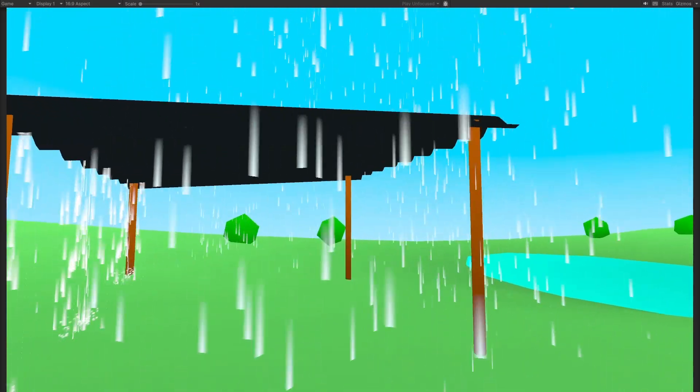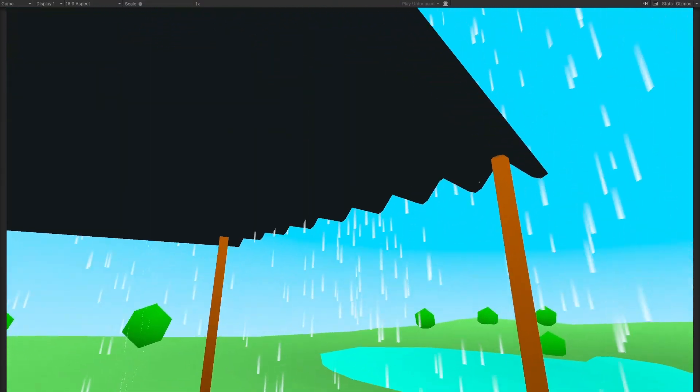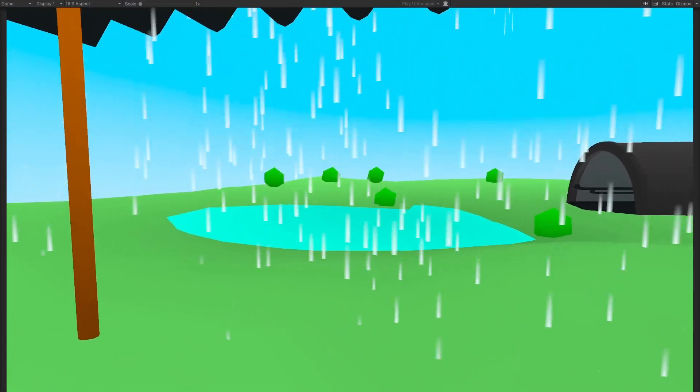SoundShapes also comes with a built-in occlusion system, which will muffle any audio that's blocked by a barrier.